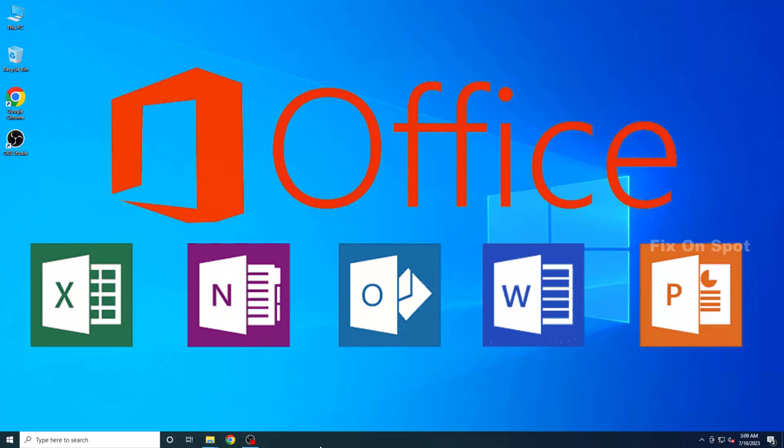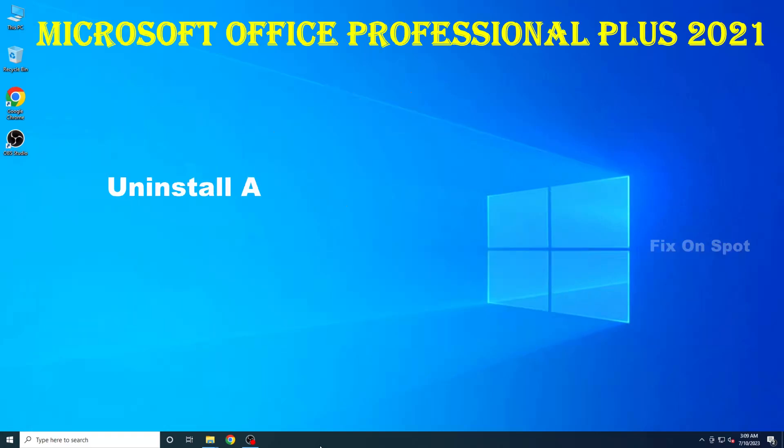Hello friends. Welcome back to our channel, Fix on Spot. In today's video, we have something exciting to share with you. We'll be discussing how you can download and install Microsoft Office 2021 LTSC Professional Plus.